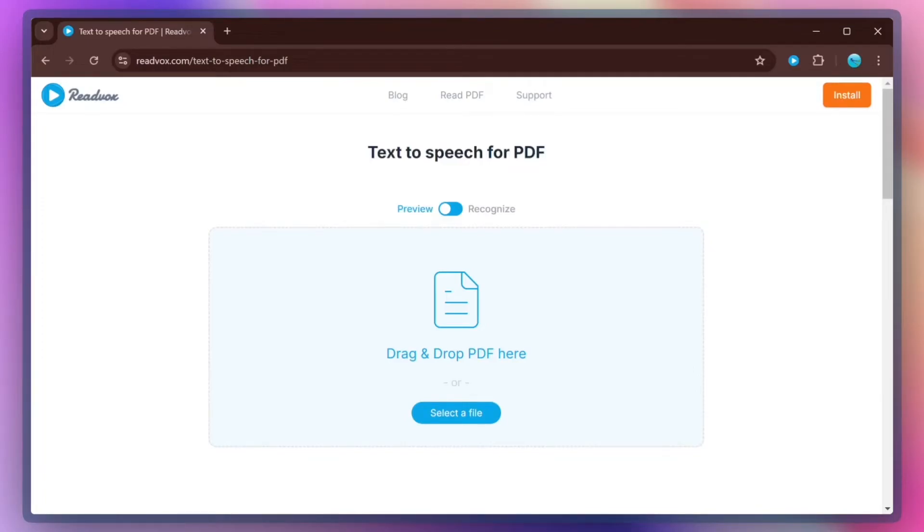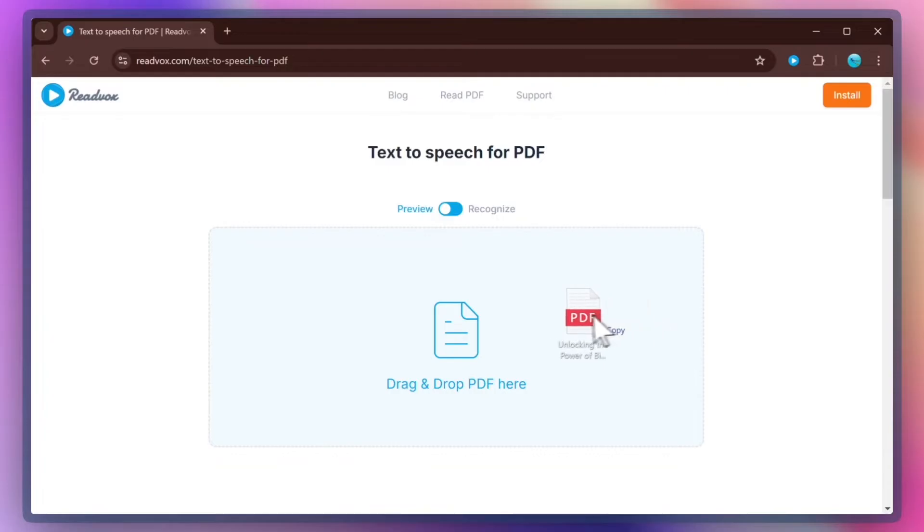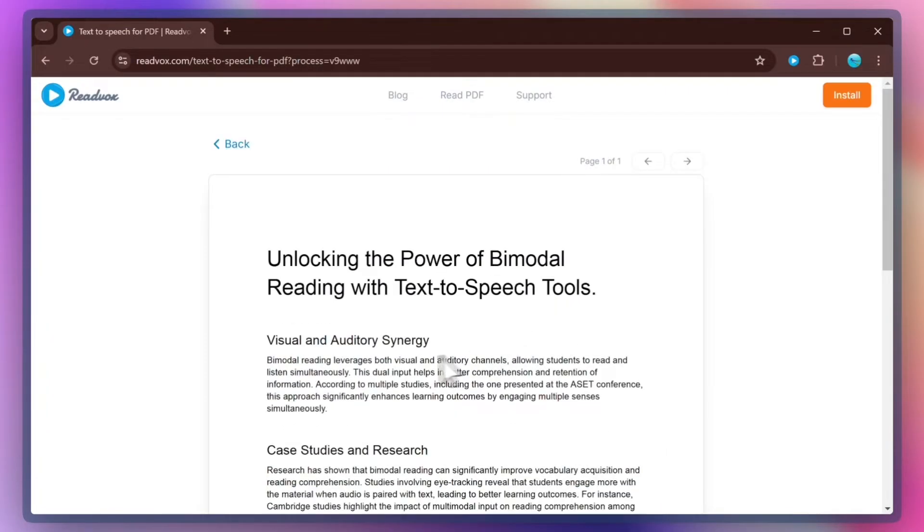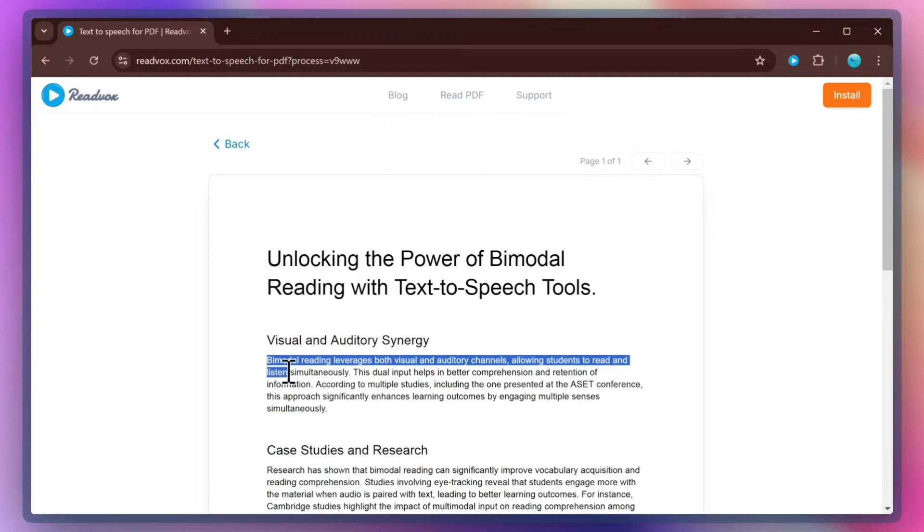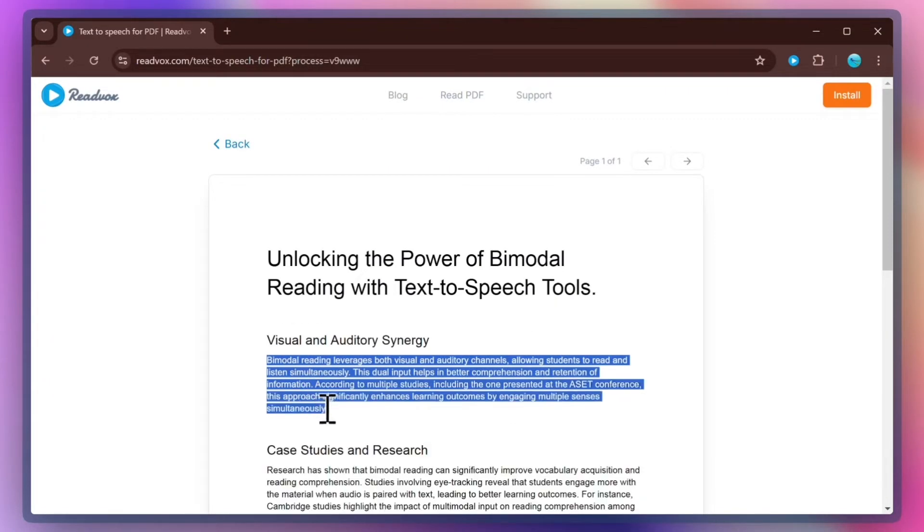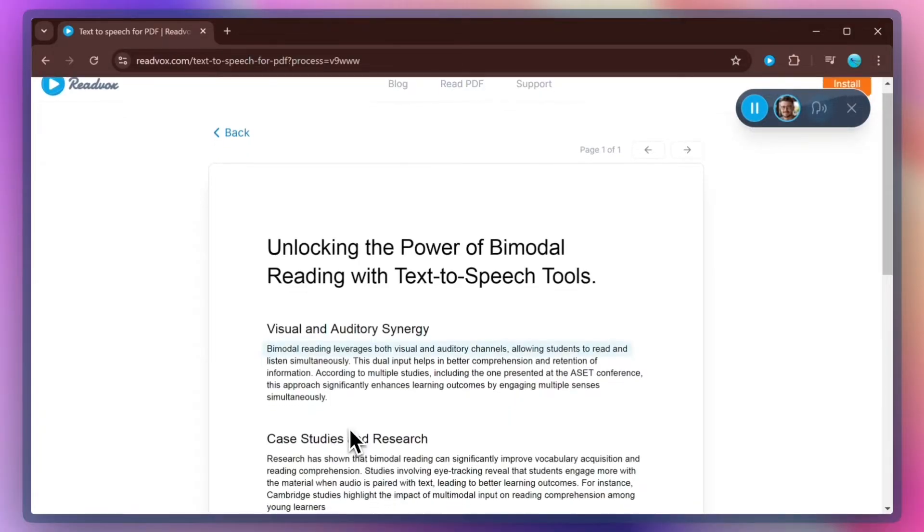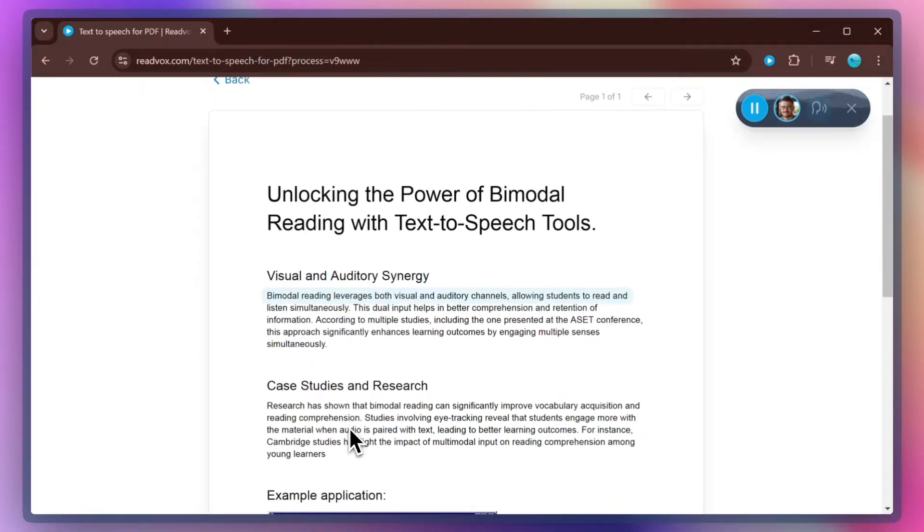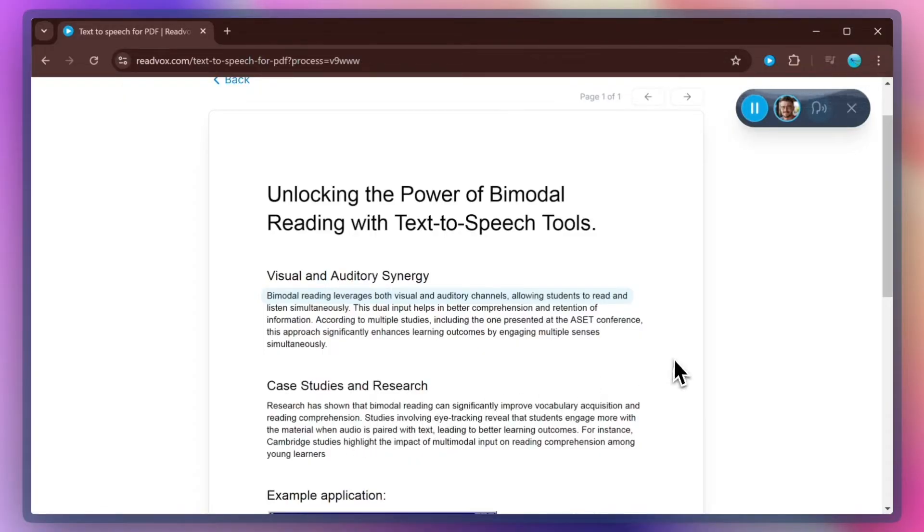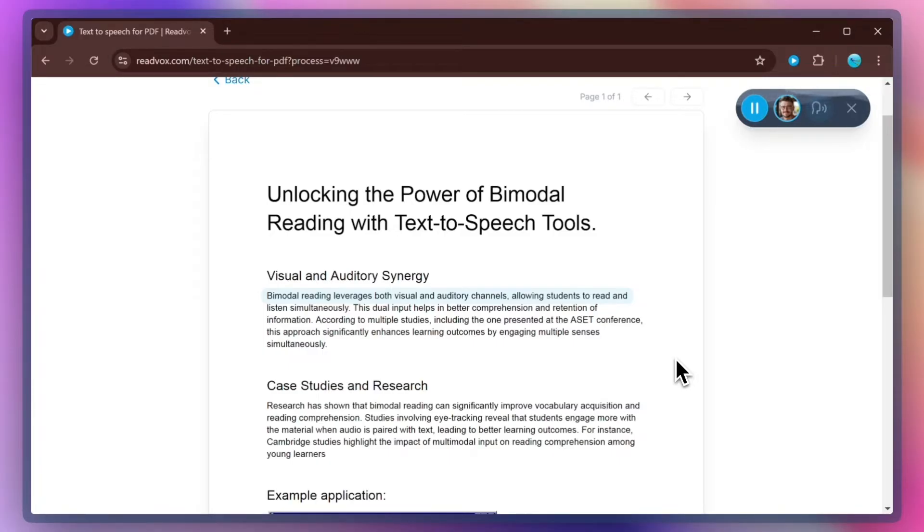Here is a quick preview of how ReadVox reads PDF documents. Bimodal reading leverages both visual and auditory channels, allowing students to read and listen simultaneously. This dual input helps in better comprehension and retention of information. Now let's dive into how to make it work for you.